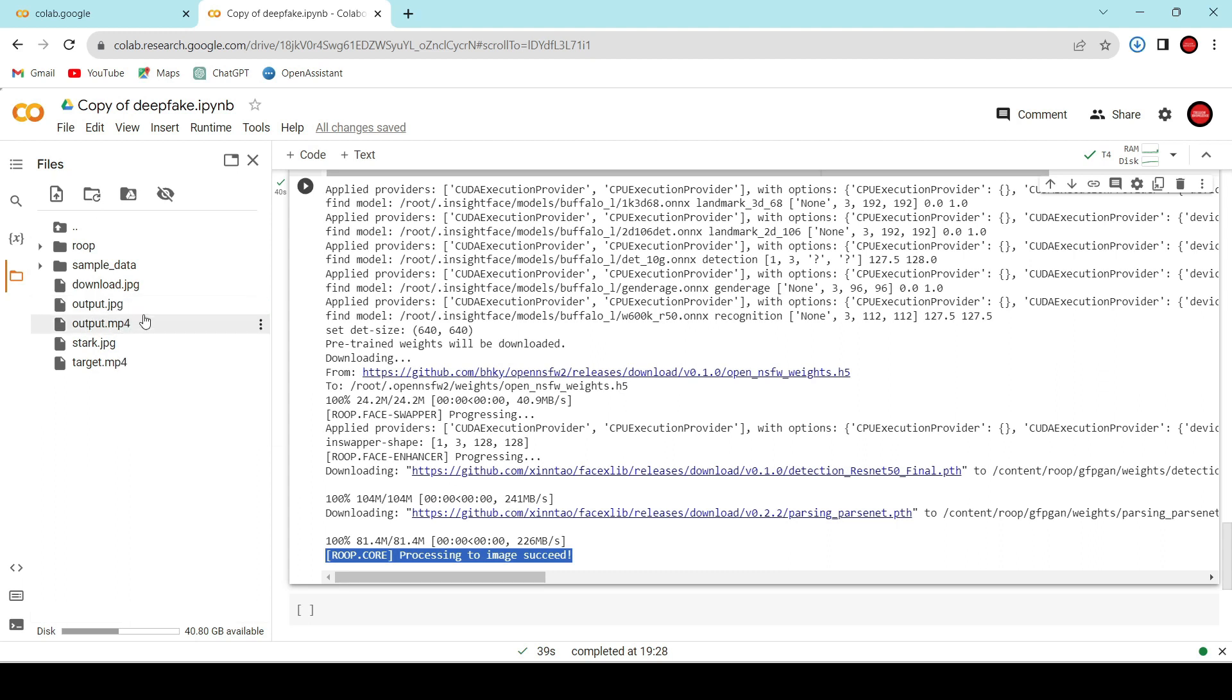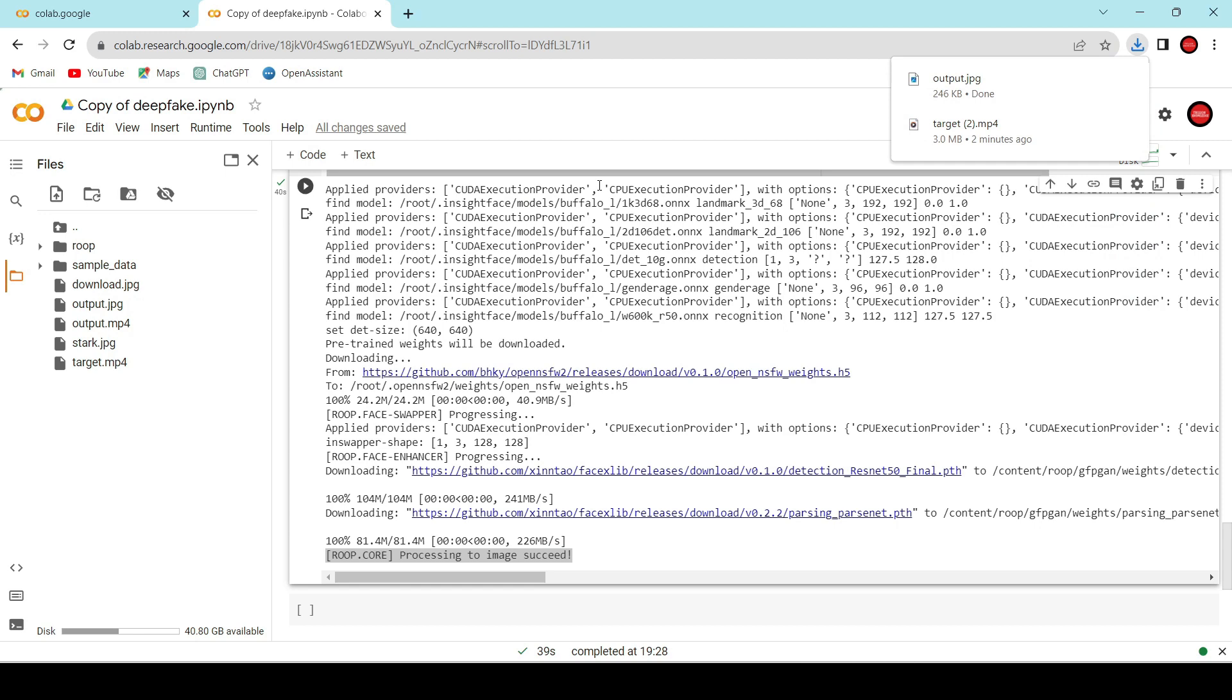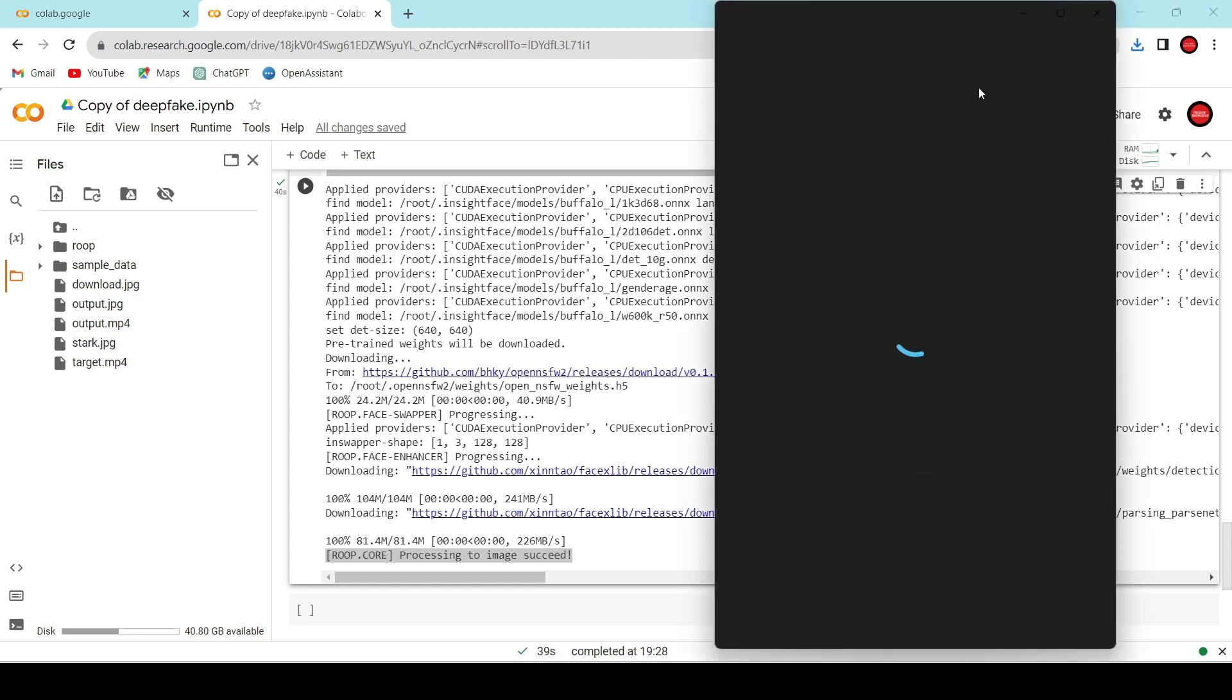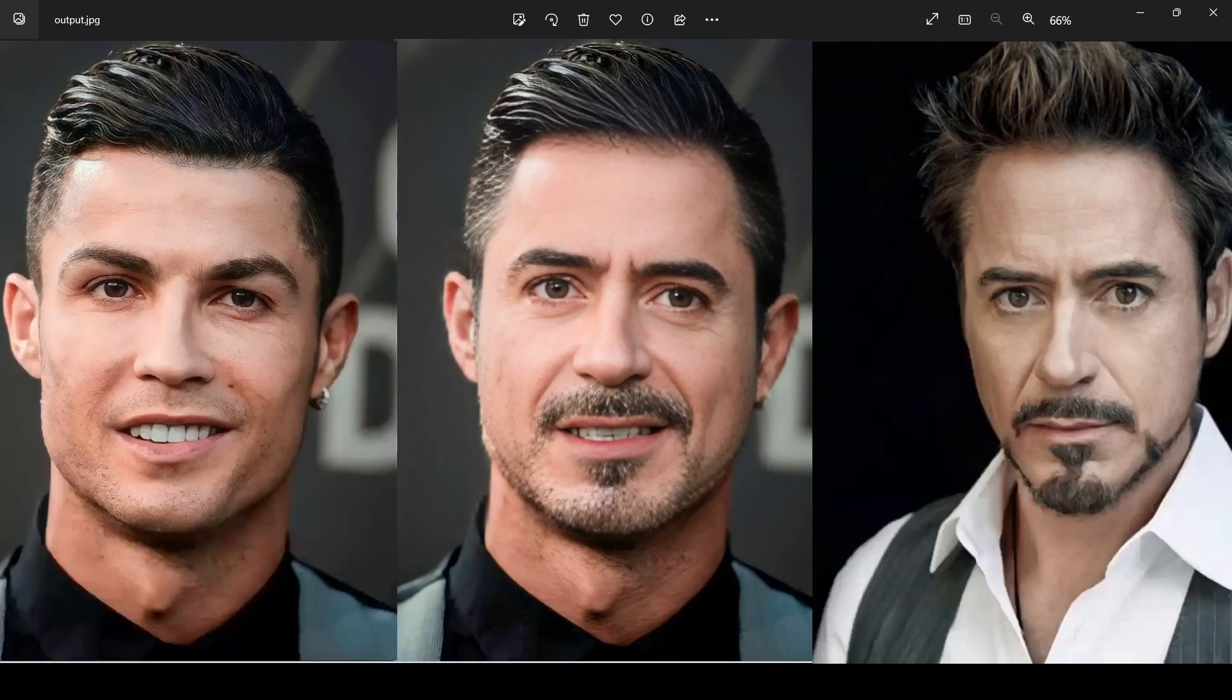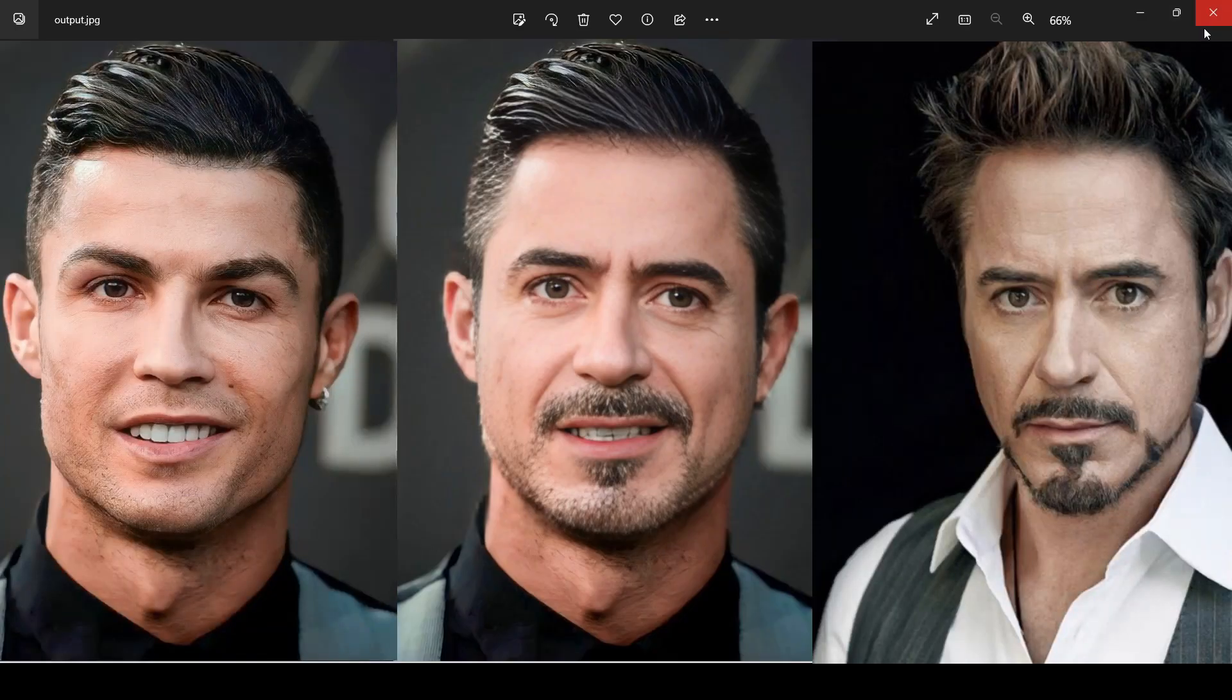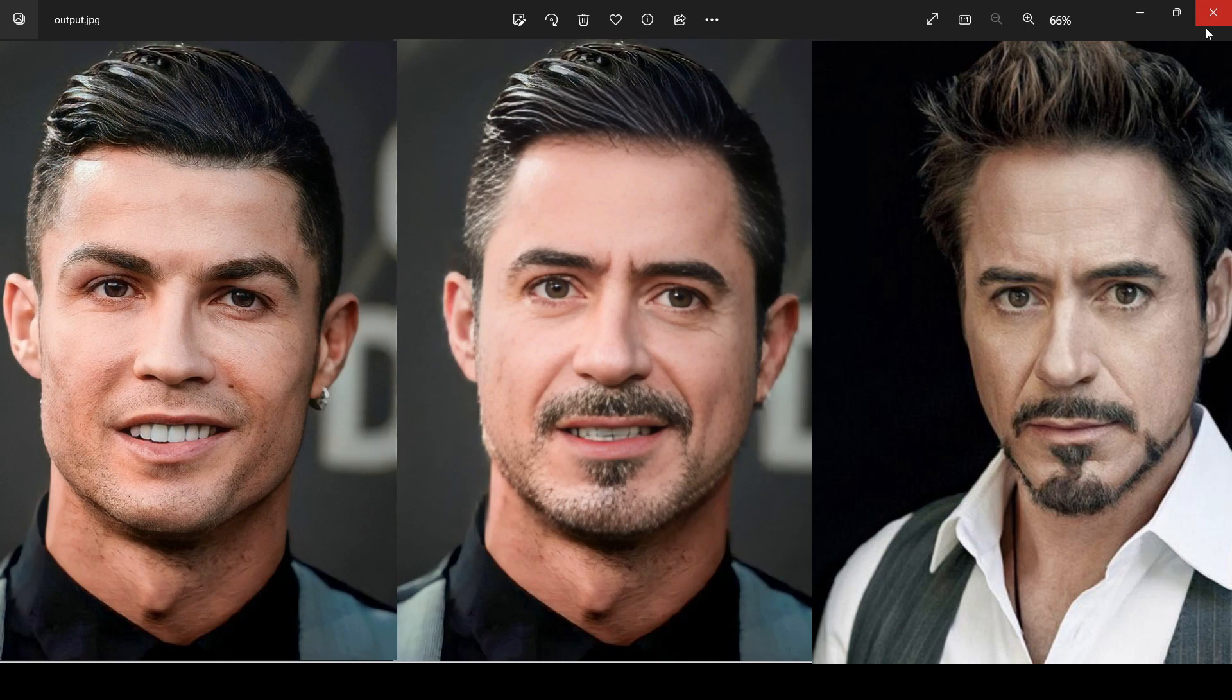Now, let's compare the input and output side by side. As you can see here, we have replaced Ronaldo's face with Tony Stark's face. That's all for this video guys. We'll see you in the next video with another amazing AI tutorial. See you then.